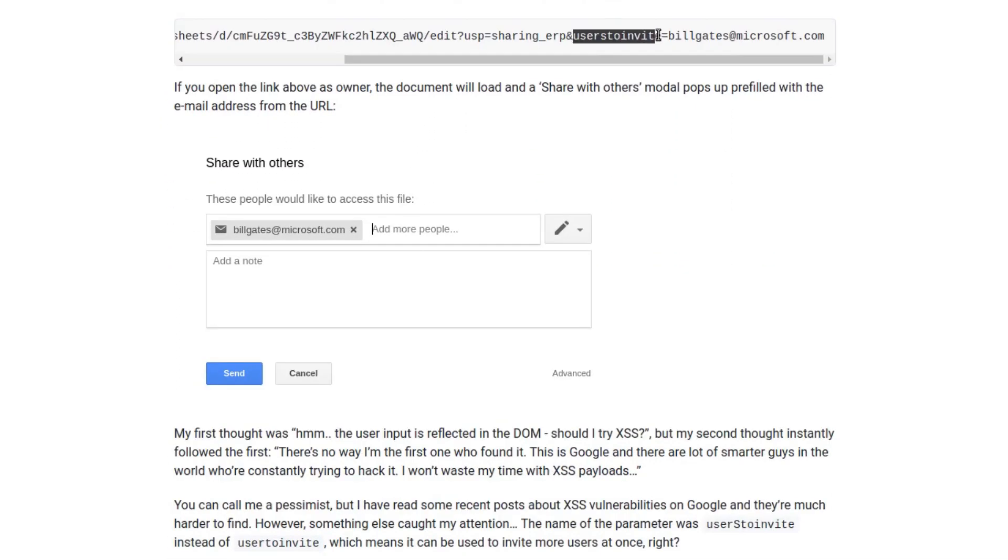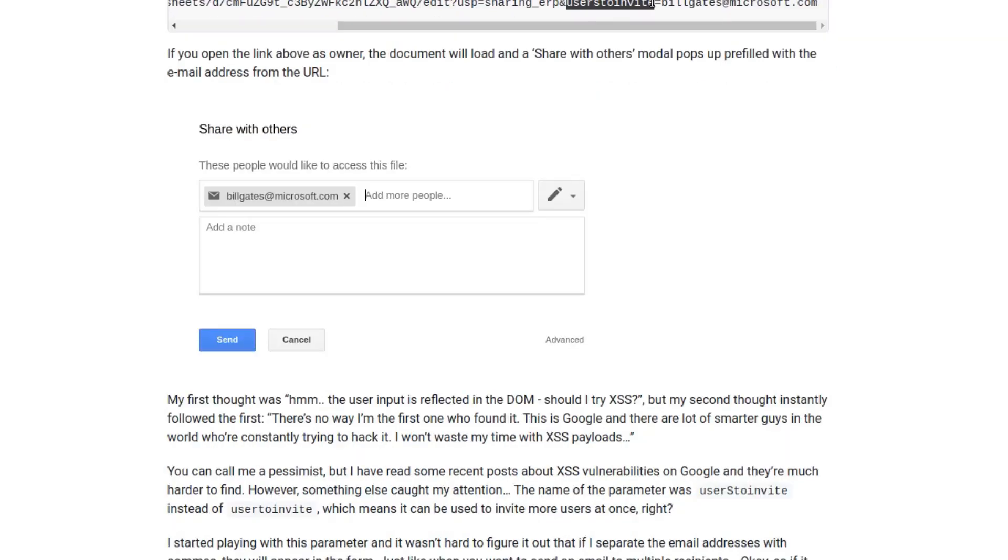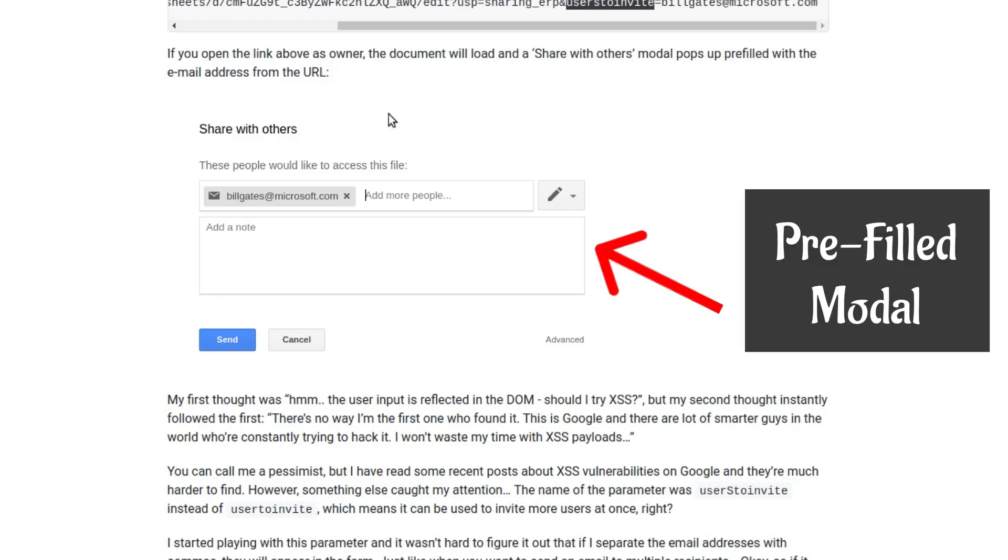He talks about invite spoofing where you could tamper the users to invite parameter and in the spreadsheet sharing link send the invite with a different display name in the prefilled modal.